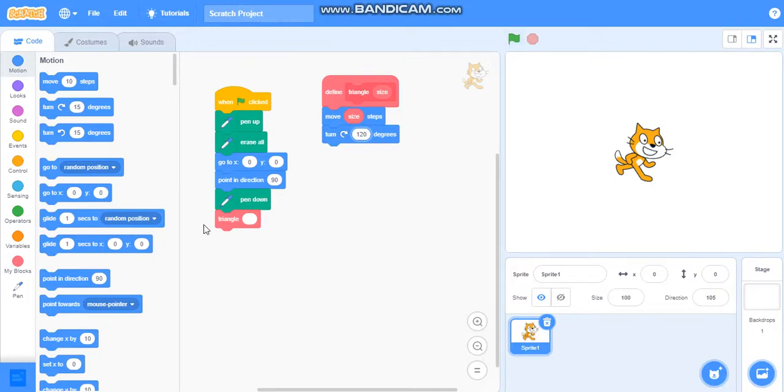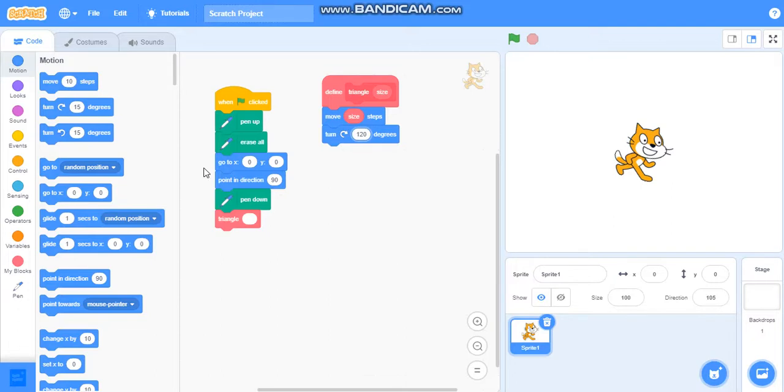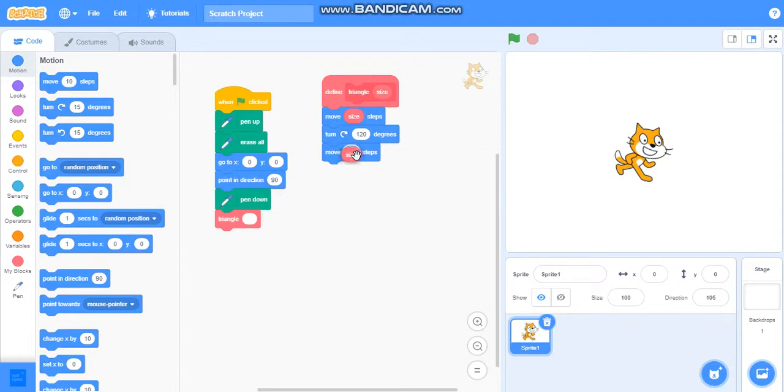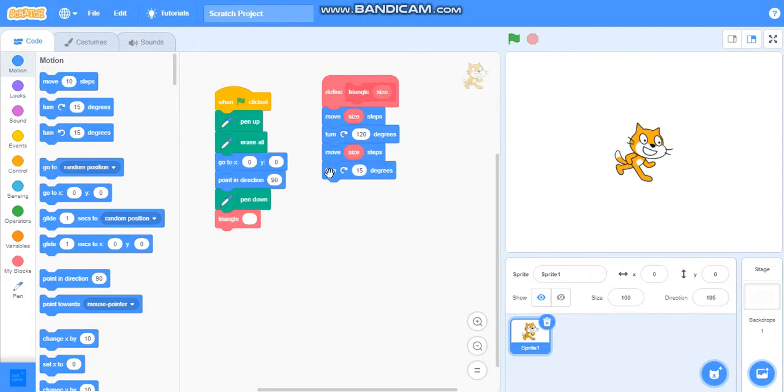We have to divide 360 by the number of sides, so 360 divided by three sides of triangle gives us 120. So we will take 120 here. We will add size to it, turn 120 degrees.